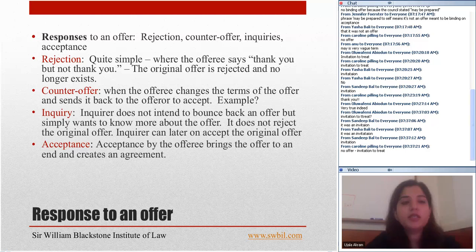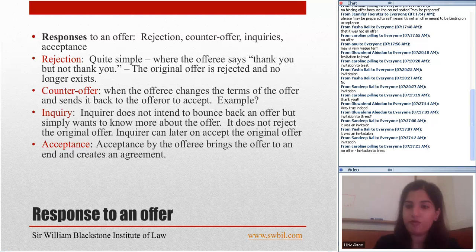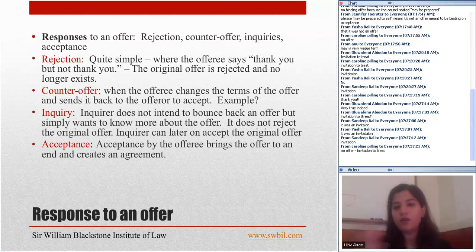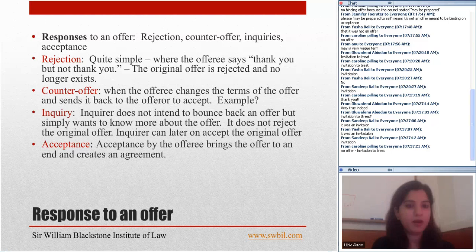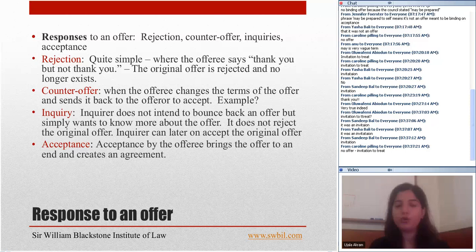An inquiry does not bounce back an offer but simply wants to know more about it — it does not reject the original offer. That is the difference between a counteroffer and an inquiry: an inquiry does not reject the original offer and the inquirer can later accept it. For instance, if you say you're selling a car for £500 and I ask about some features, that does not mean I'm making a counteroffer. Or if I ask 'is it negotiable?' — that is an inquiry, not necessarily a counteroffer. If you say no, I can still accept your original offer.